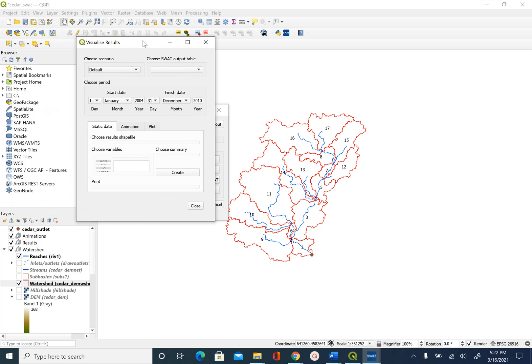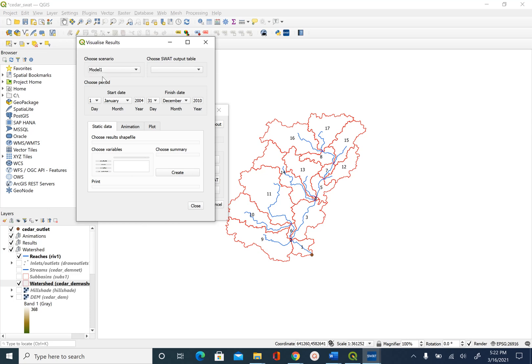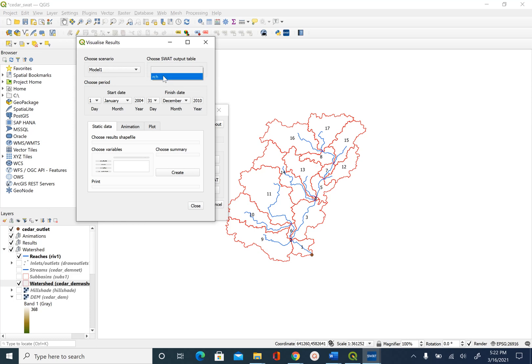The first thing we are going to do is select our scenario. If you remember in the previous unit we named our simulation as model 1. So that's what we will do. We also picked the reach output. So this is what you will see here in the output table. If we had picked more output tables they would show up here.